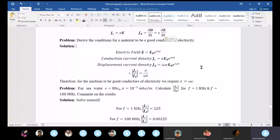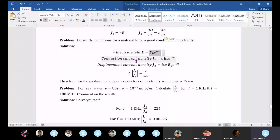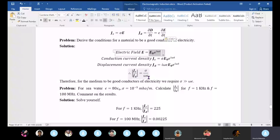To be a good conductor of electricity, sigma must be much larger than omega times epsilon, i.e., sigma >> omega·epsilon. For the conduction current density J_c equals sigma·E_0·e^(iωt), and displacement current density J_d equals i·omega·epsilon·E_0·e^(iωt), the ratio J_c/J_d equals sigma divided by omega·epsilon.